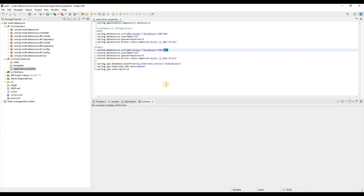In my last tutorial I explained using MySQL with different schemas like DB1 and DB2, but someone raised the issue that they are not able to configure two different databases like MySQL and PostgreSQL. So in this tutorial I'm going to talk about how we connect with different databases instead of different schemas. I already have two configurations — database one and database two — and I'm going to configure PostgreSQL as a third one today.